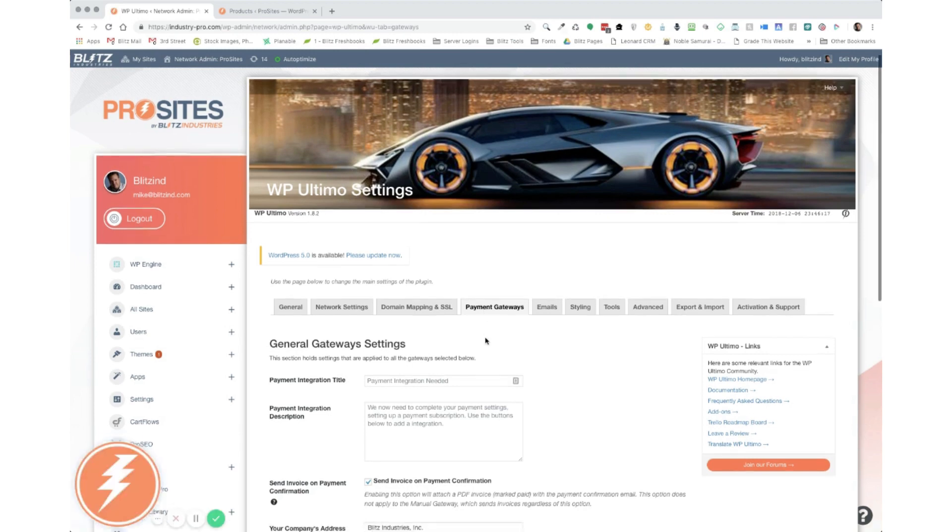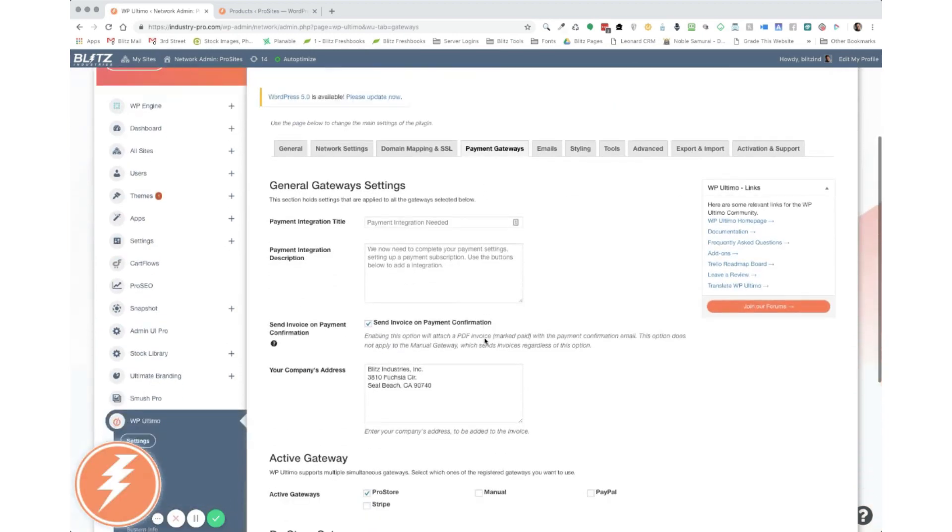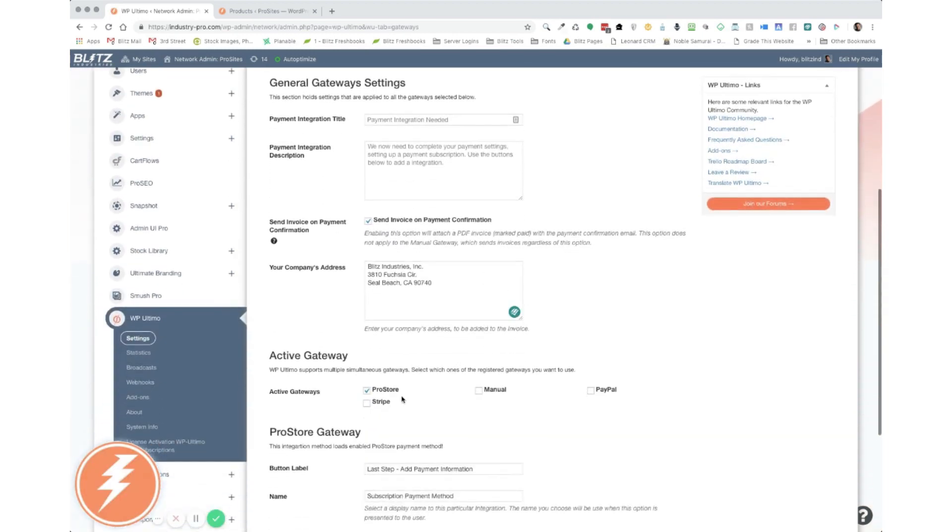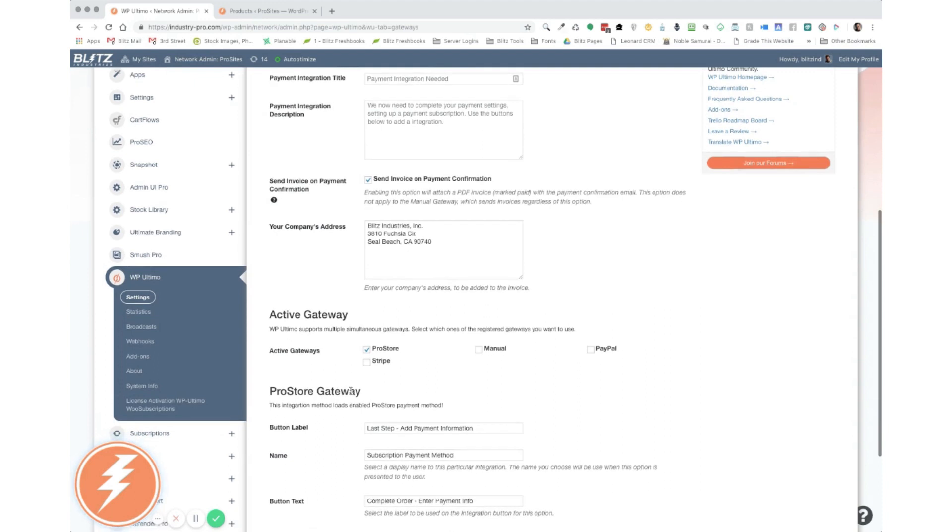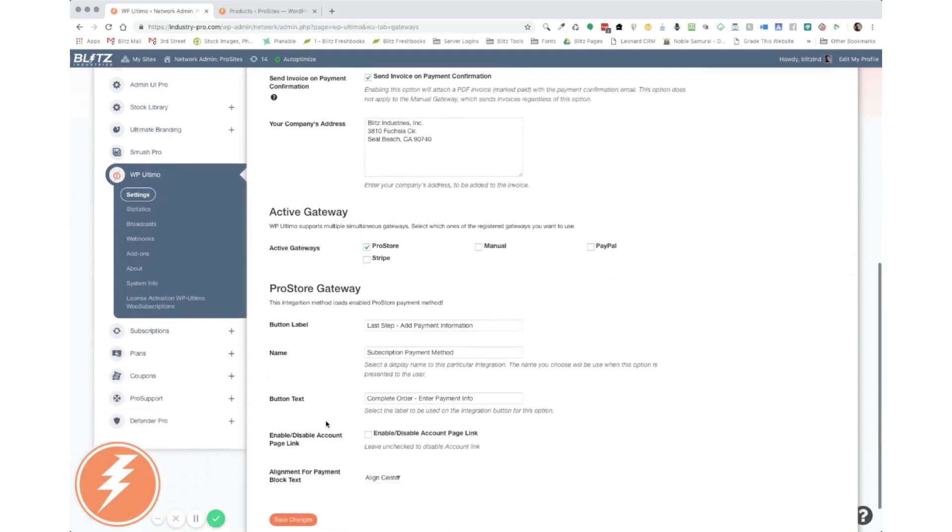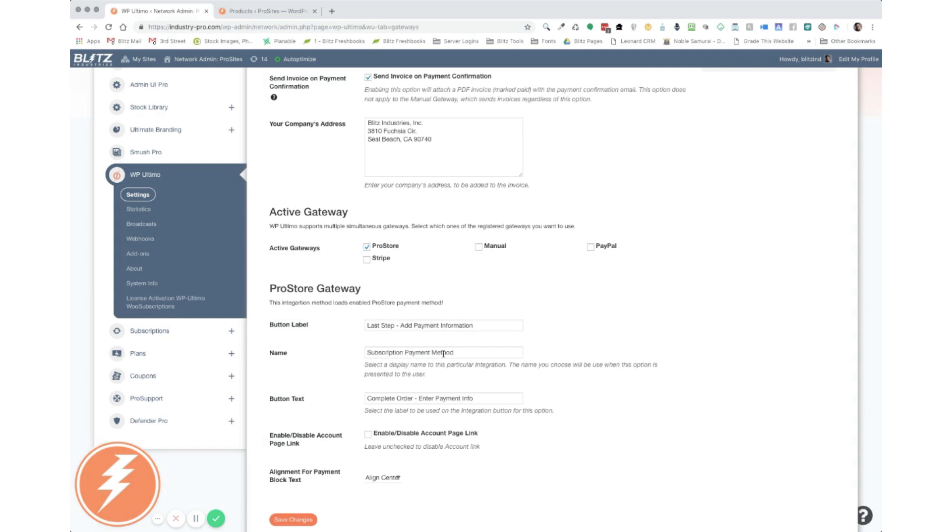Scroll down on payment gateways and you're going to want to select your WooCommerce as a gateway. In my case, again, we named it ProStore. So that's the one I have selected. Once you select that, you'll see a few options appear down below that you can make changes to. So the first thing is your button label. And this is for us, we've added as the last step, add payment information.